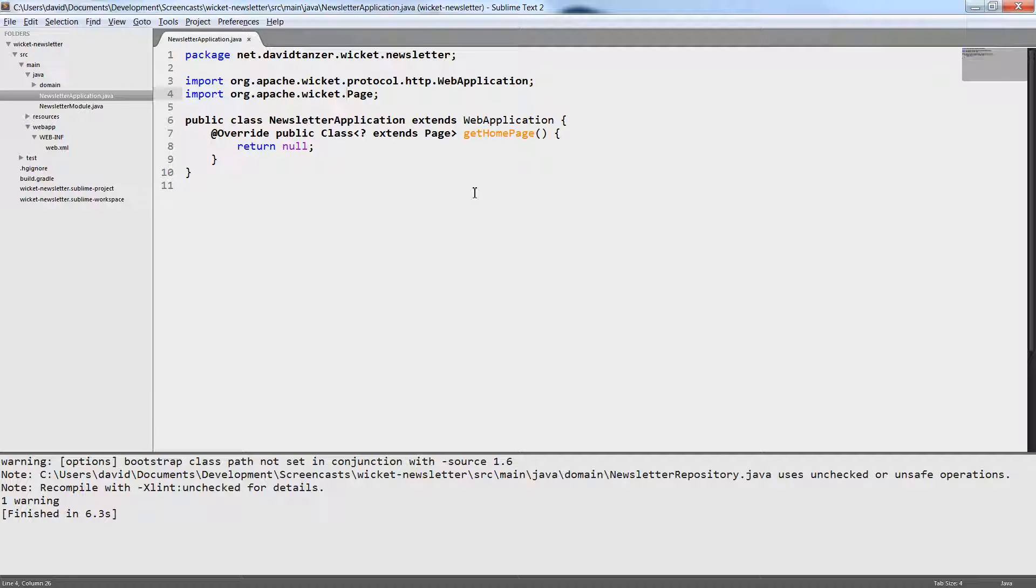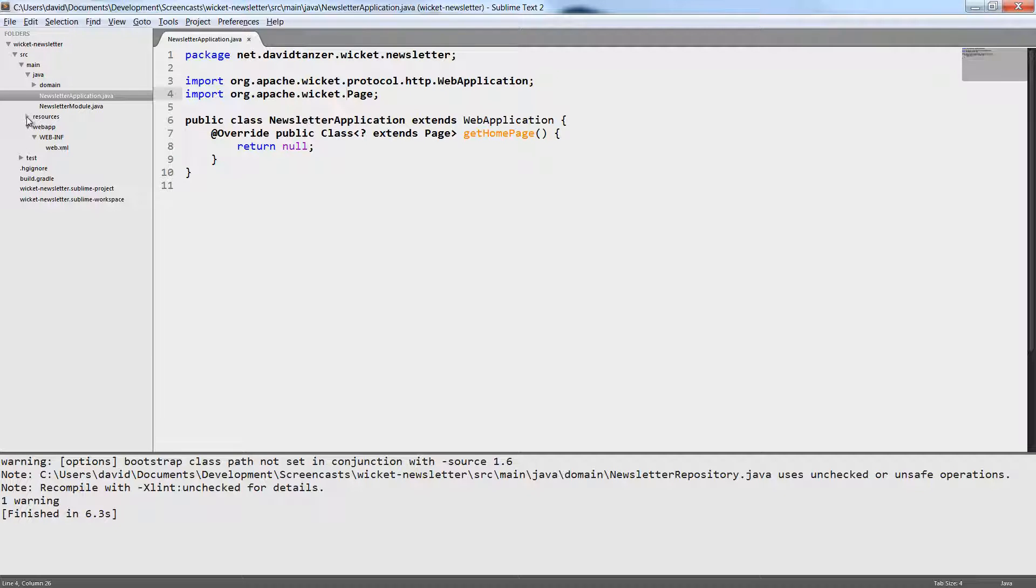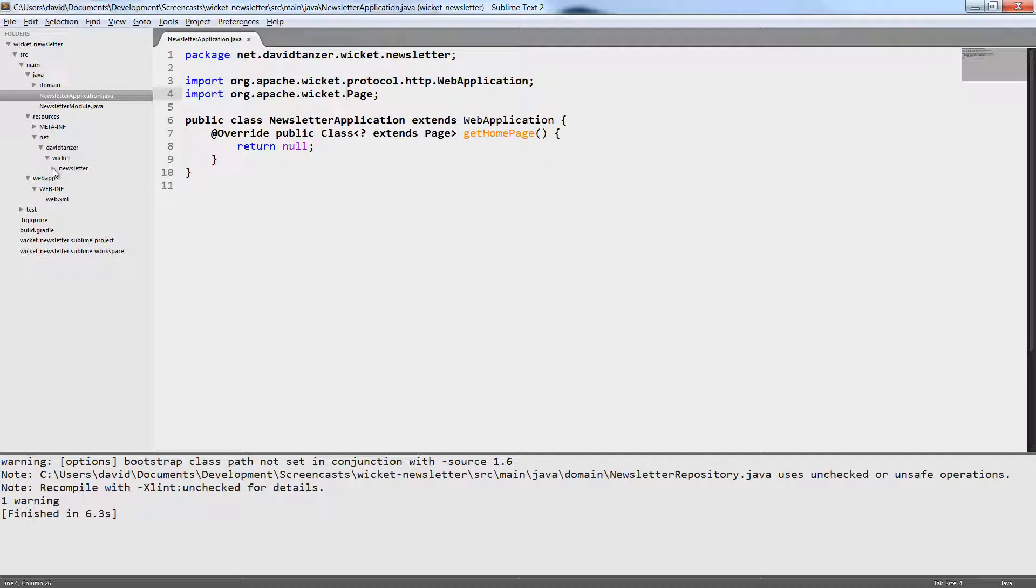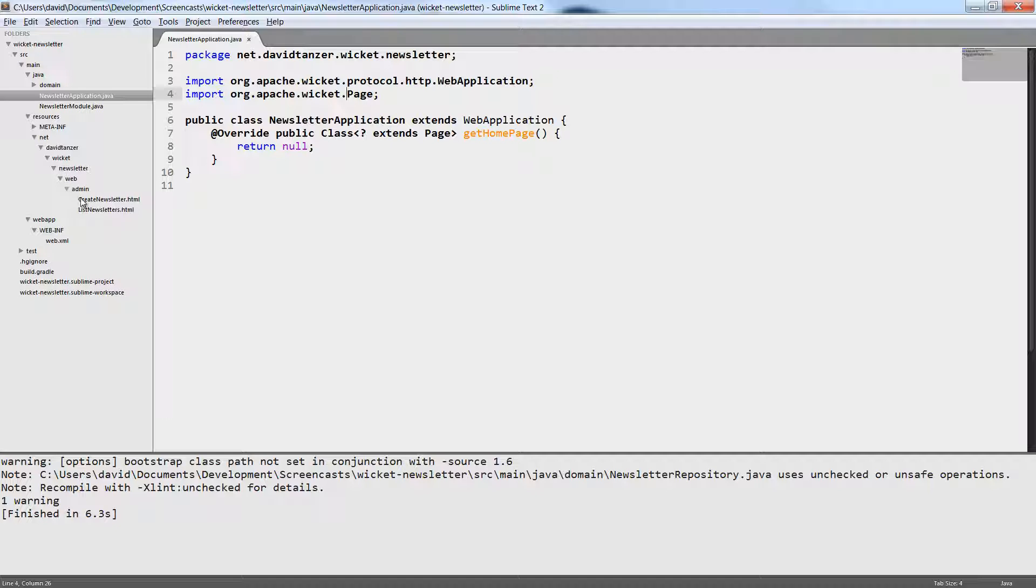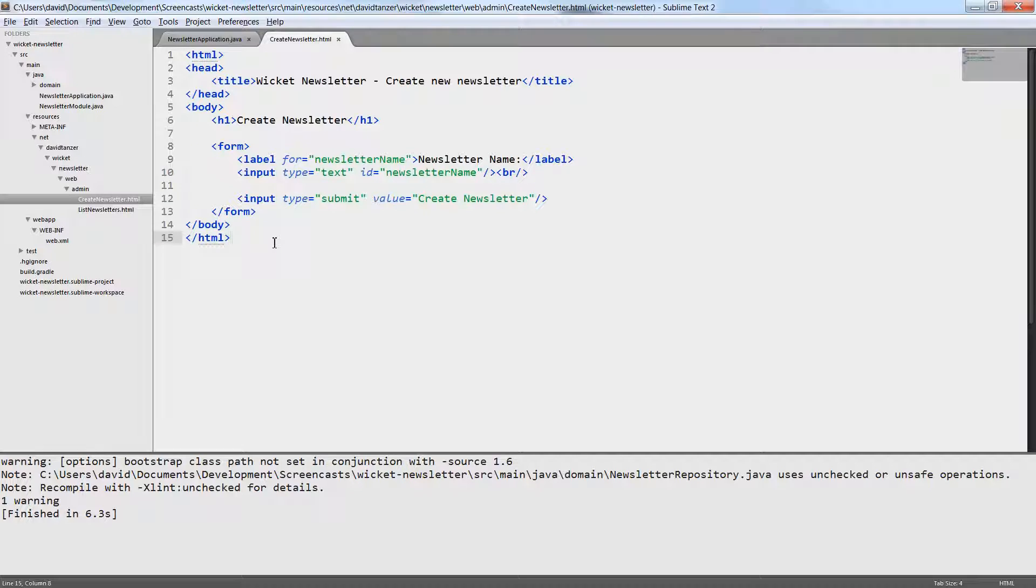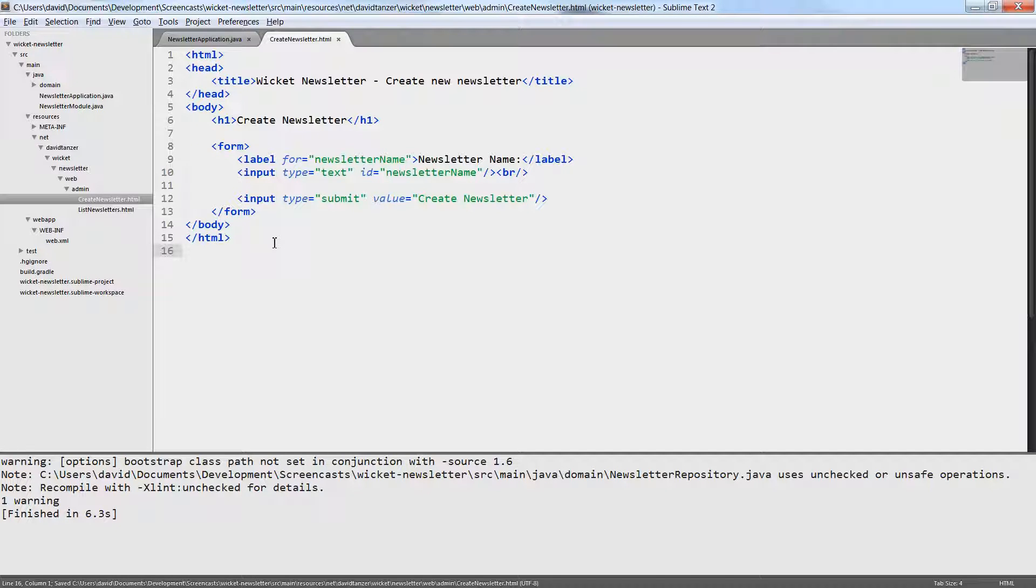The fact that there is a method getHomePage and something like a page class already hints us to an important concept of Wicket. Wicket has pages. A page is something that is served to the user, an HTML page. And another important concept in Wicket is a strict separation of design and code. The design is done in simple standards compliant HTML files. I have prepared one such file.